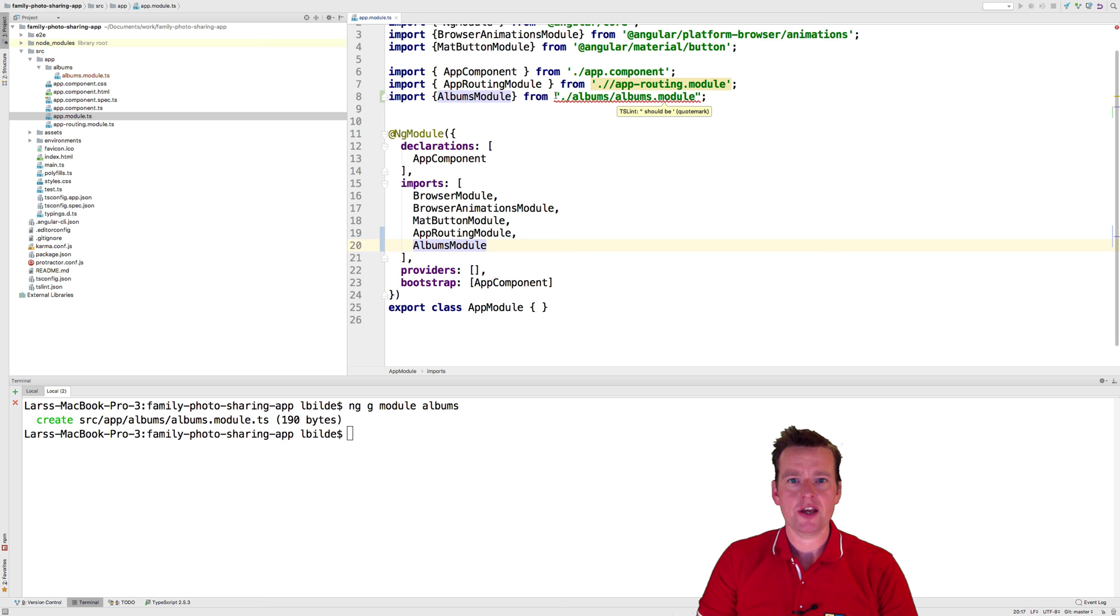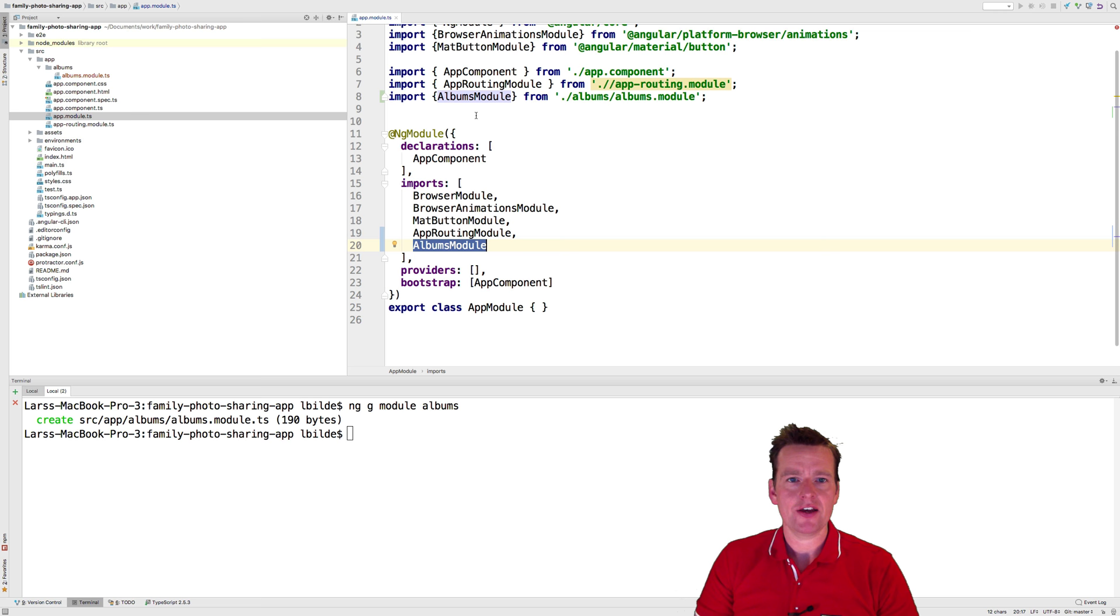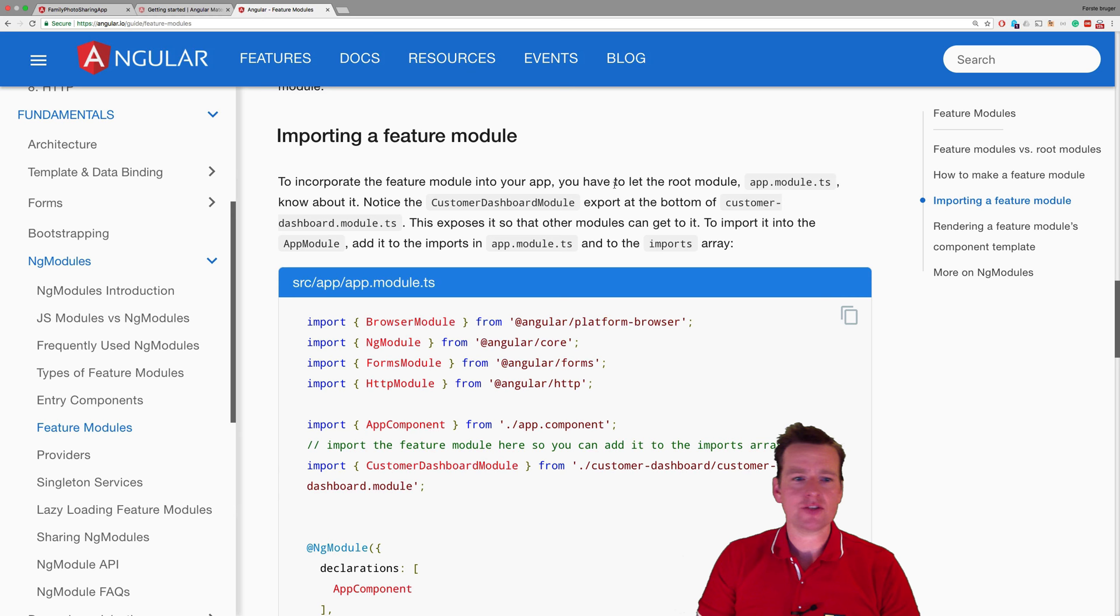There we go. Now it just grabs that from the album folder. It kind of complains that I want this in single quotation—we can set that up later so it doesn't make double quotation. There we go, now we've added that module.